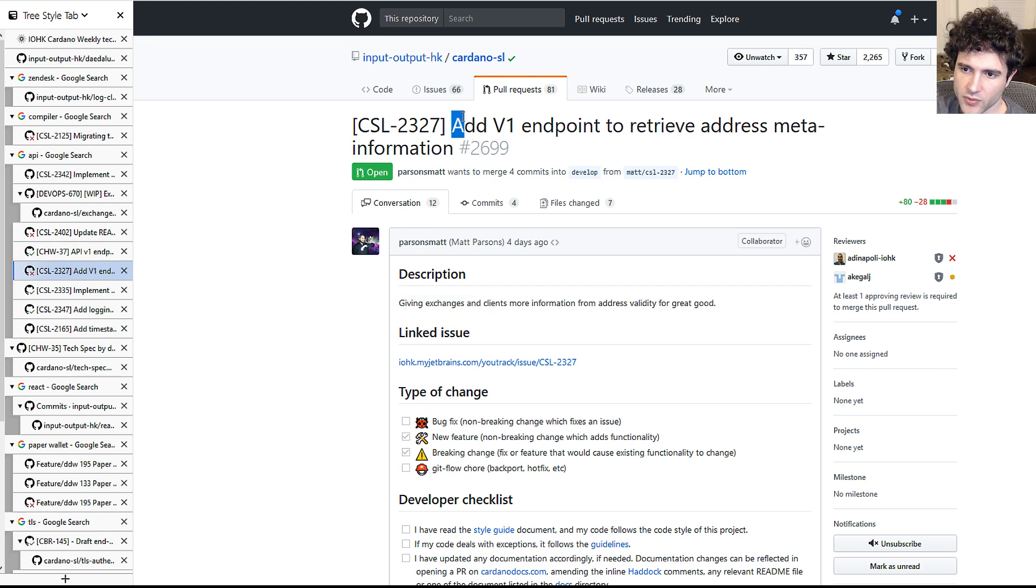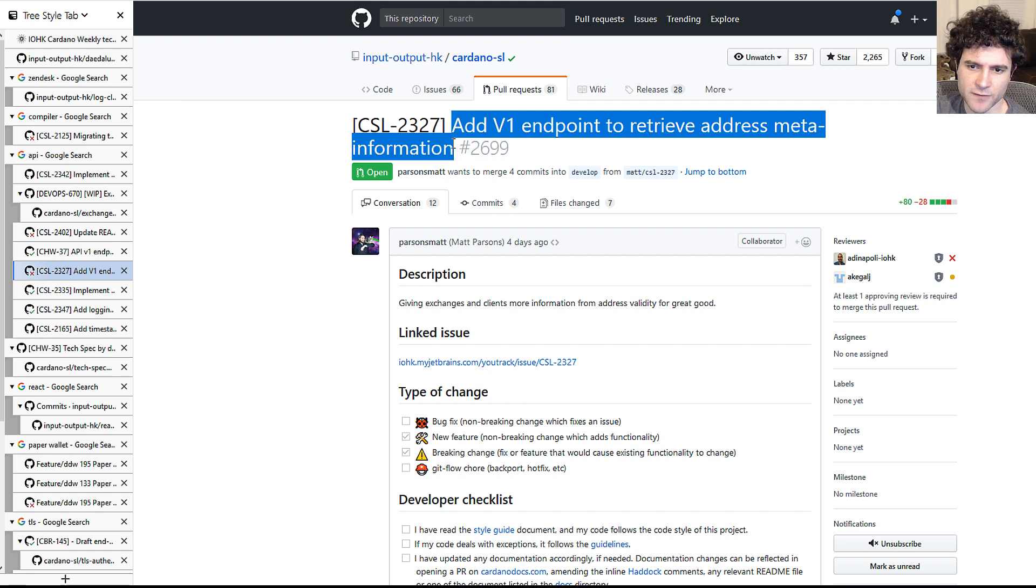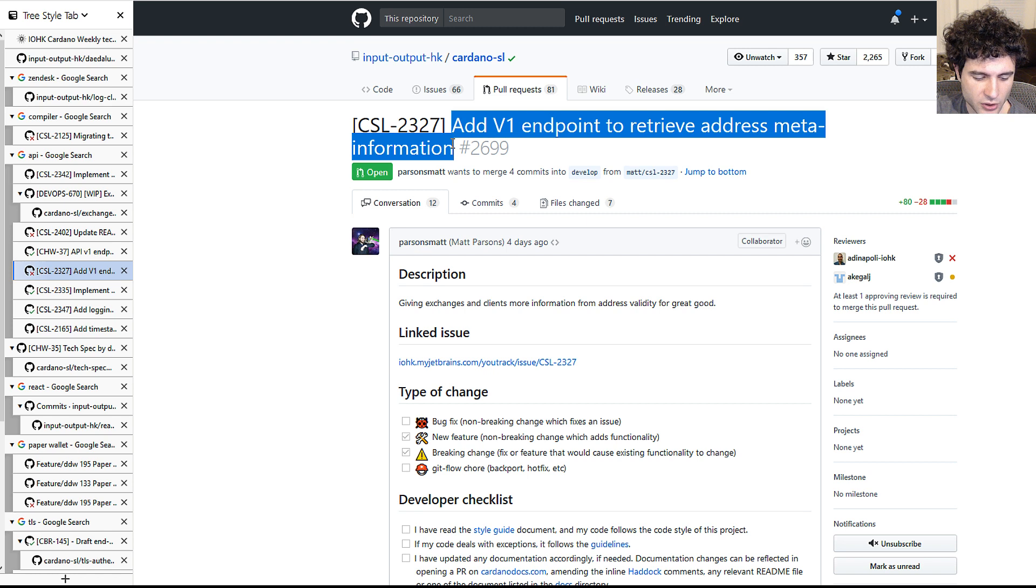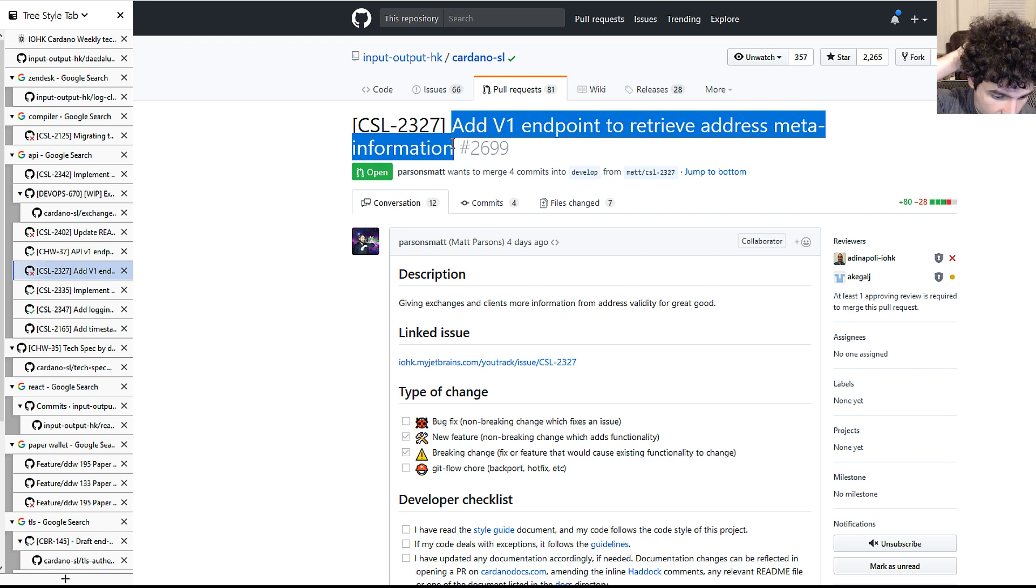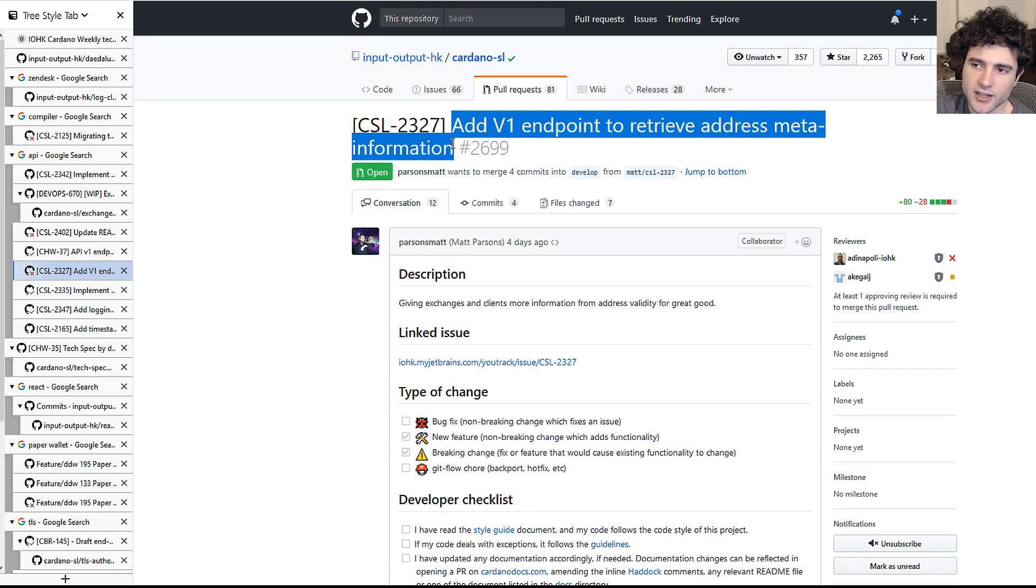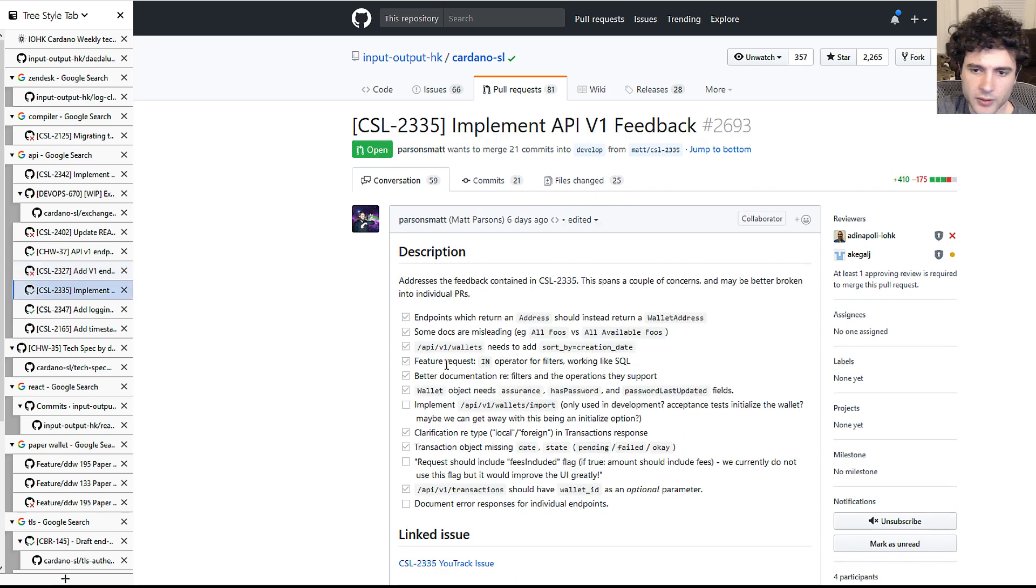They also have this other thing where they're adding endpoint to retrieve address mnemonic information. I believe this is for the wallet generation system they're using. Which is basically you use a 12 word mnemonic, right? And that has some metadata associated with it. I think this is just a way to access that from the API.